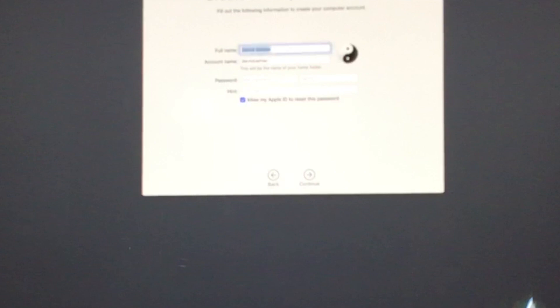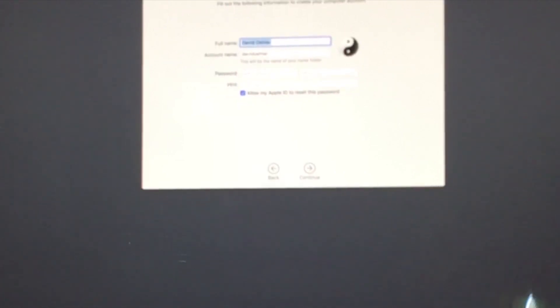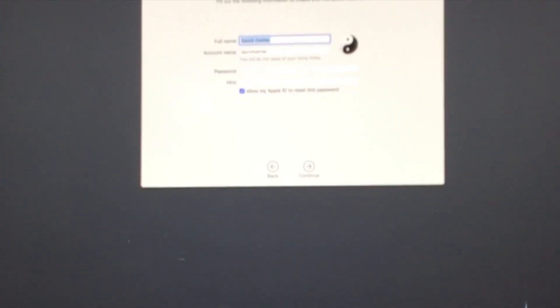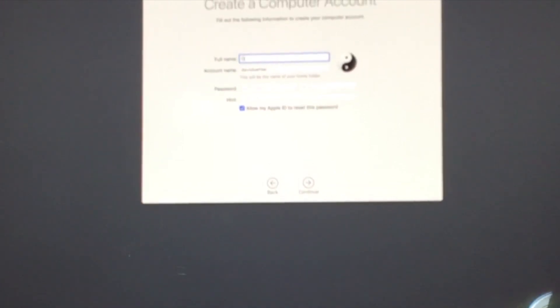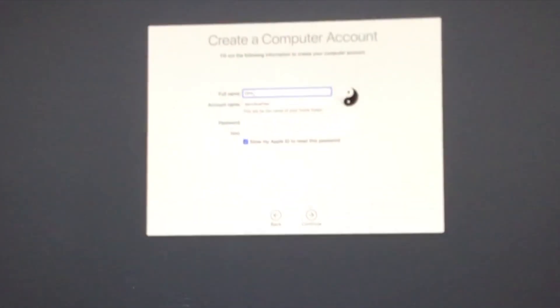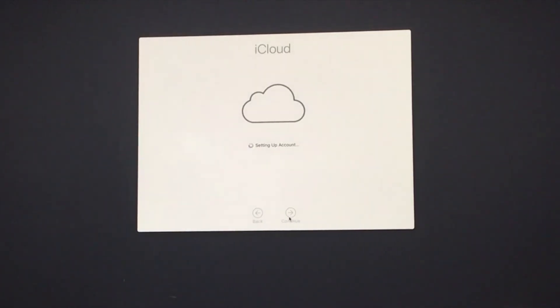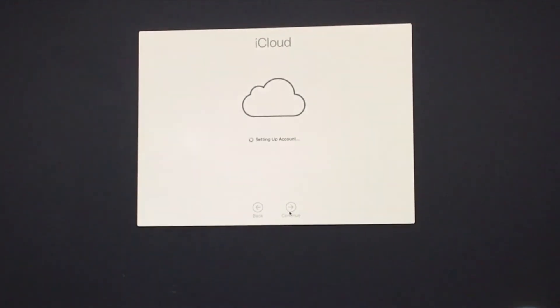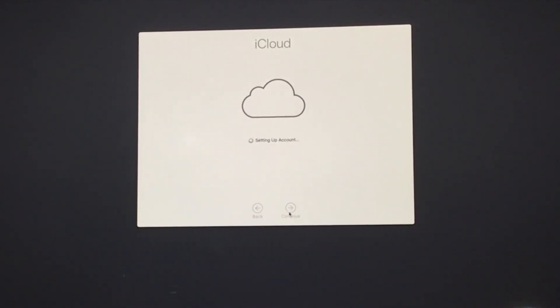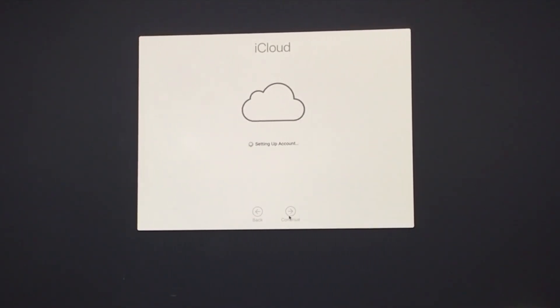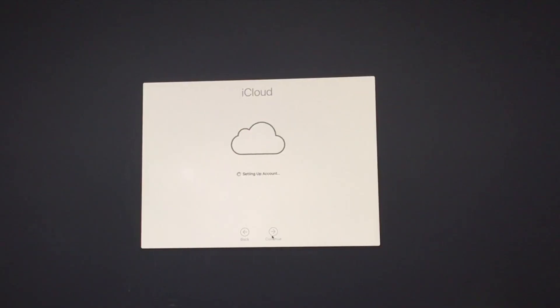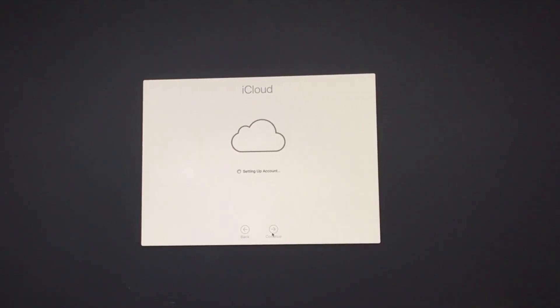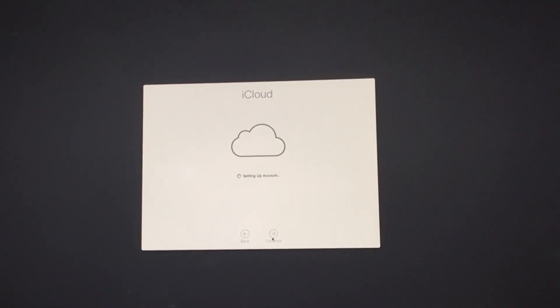Alright, so this computer name is going to be called OHLR. You can have multiple accounts, multiple users on the same computer with different profiles. iCloud account. Alright, so we're also going to set up our iCloud later.